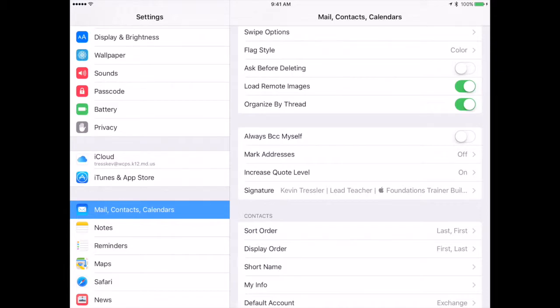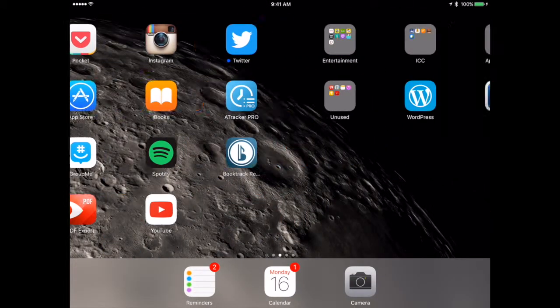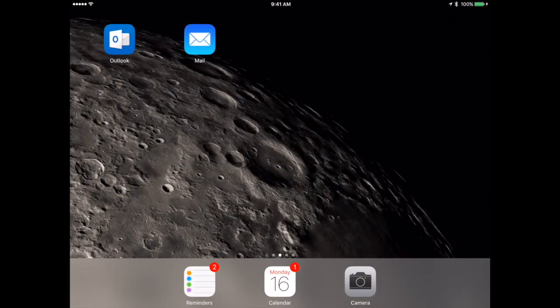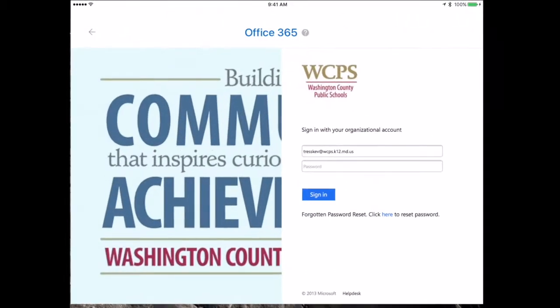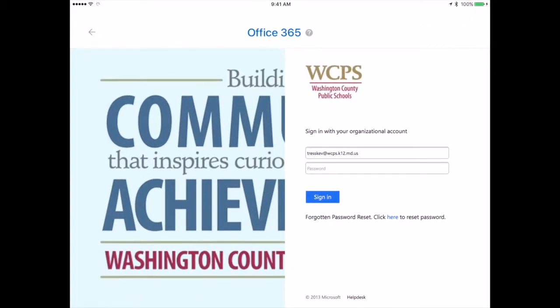Now, this is in Settings under Mail, Contacts, and Calendars, and this signature will apply only if I am using the Mail app for my email. If I am not and I am using the Outlook app, I would actually have to fully sign in and go to the Preferences on there.